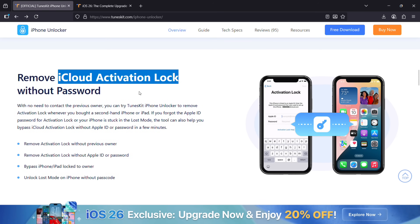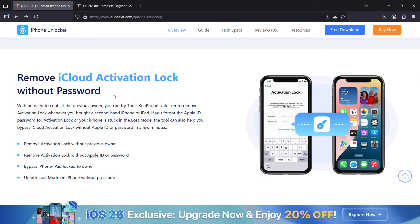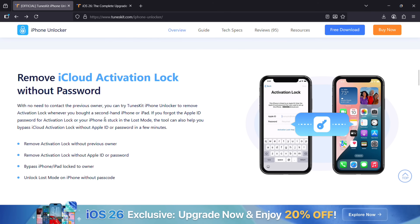What mostly happens with second-hand phones is it's iCloud locked — the previous owner's iCloud is not removed from the phone. As you know, without the Apple ID and password you cannot install apps or even format the device. You can also forget the Apple ID, or maybe your device is stuck in lost mode. This tool can save your day and make your phone usable again.